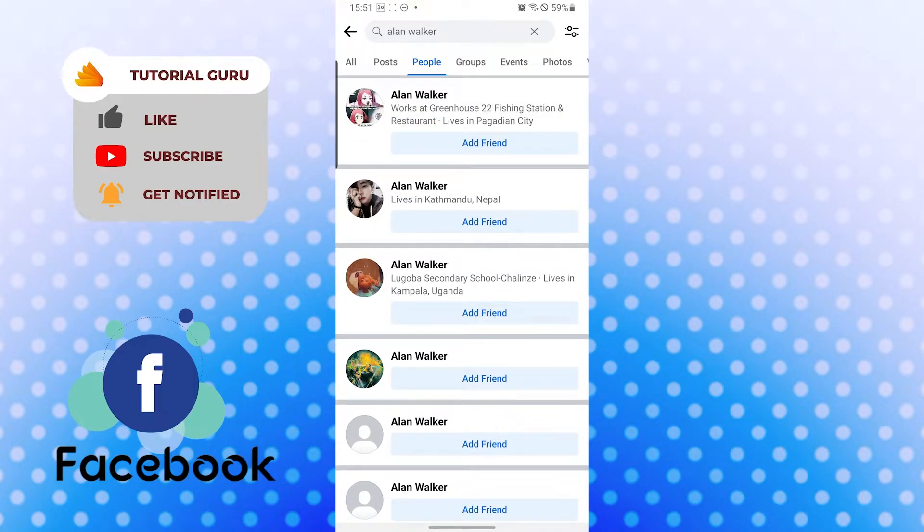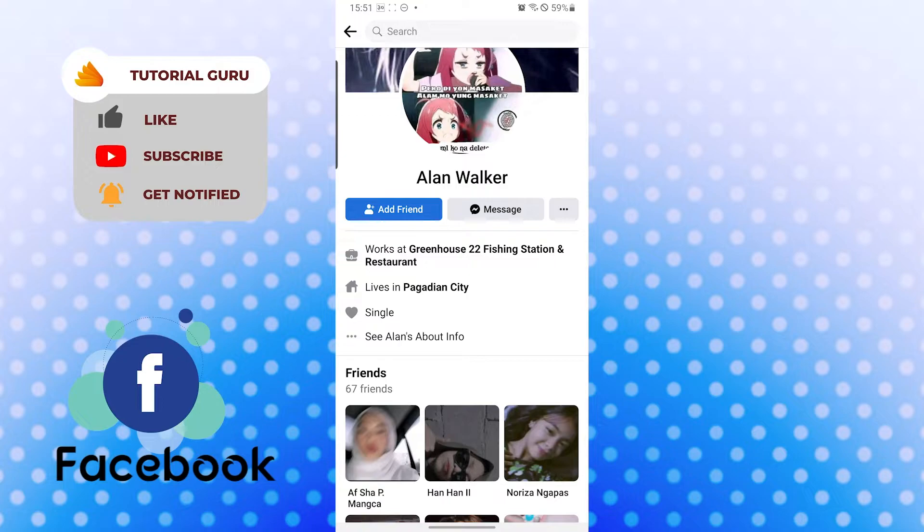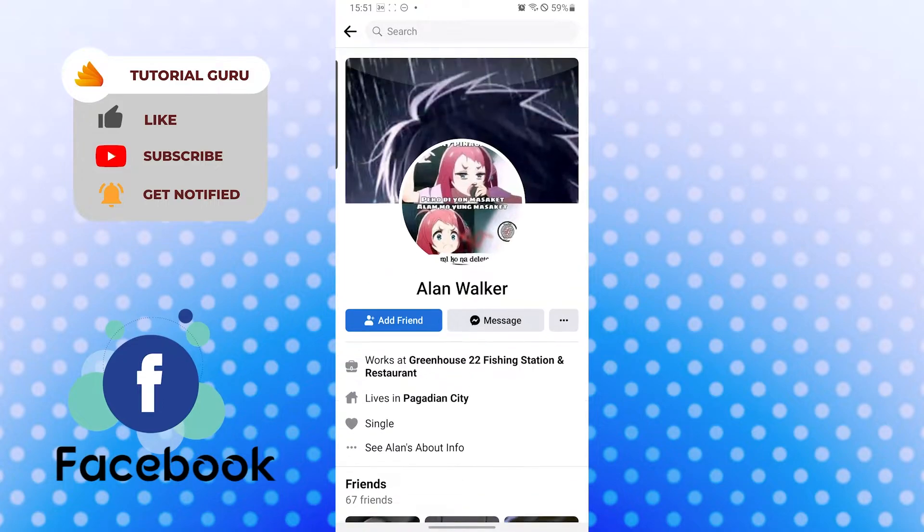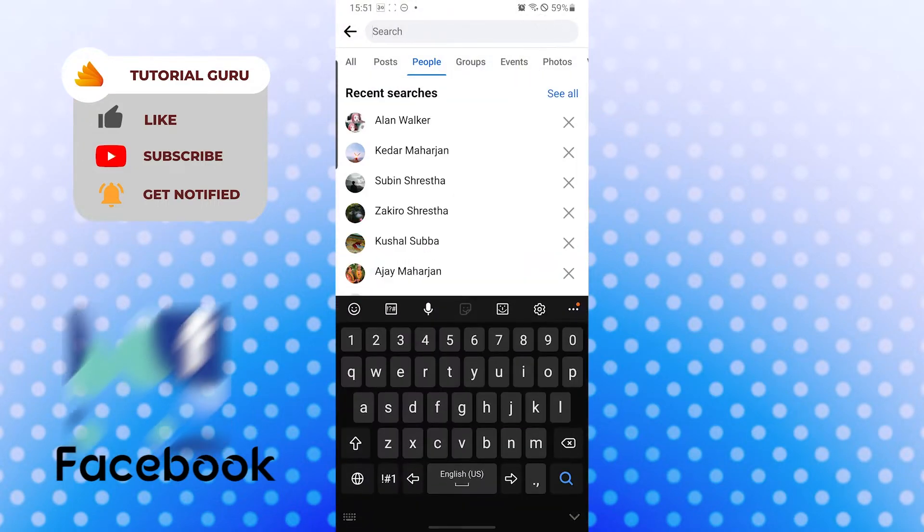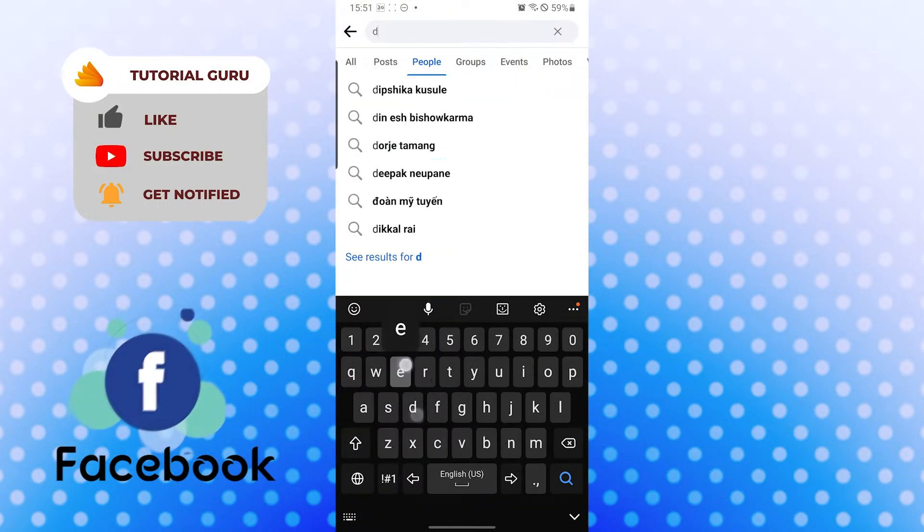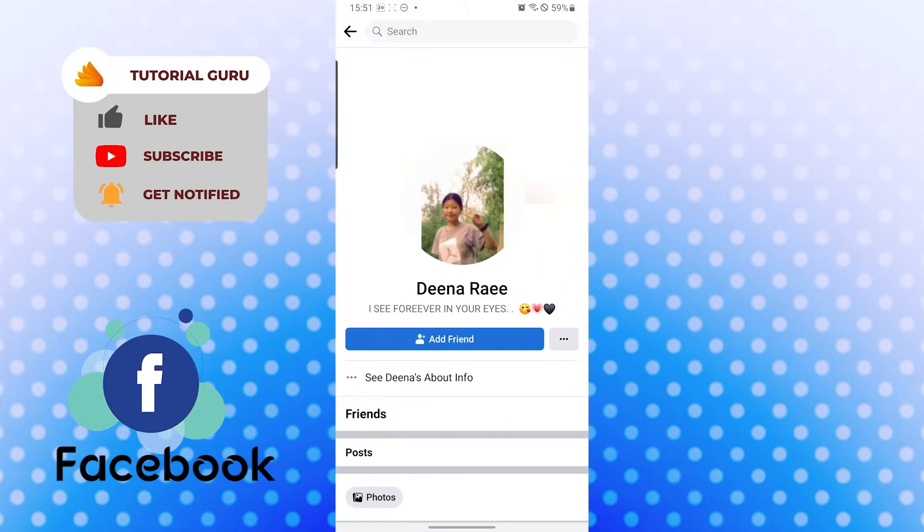If they got a message button like this, you will be able to message them. If not, like somebody who has no message button, you can see she has no message button available over here, so you cannot message her.